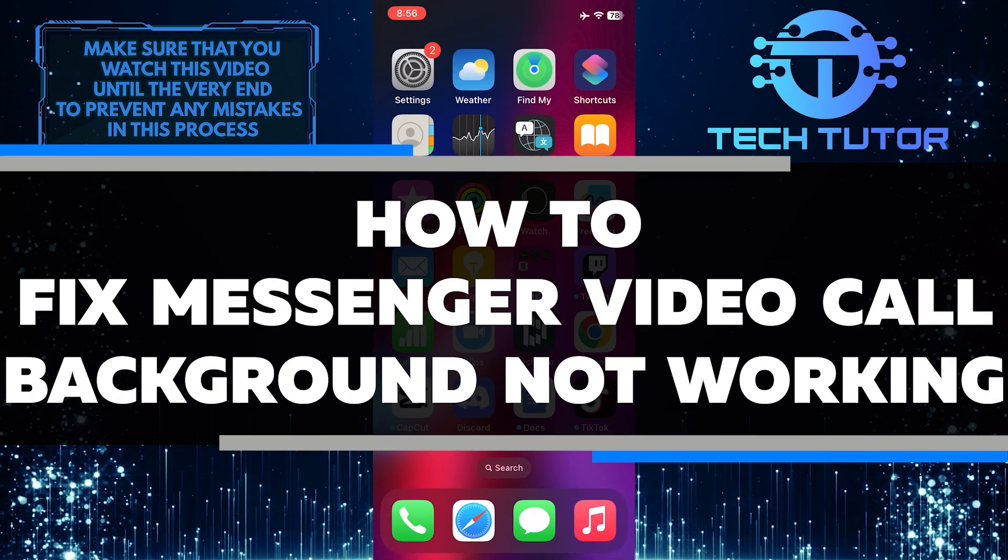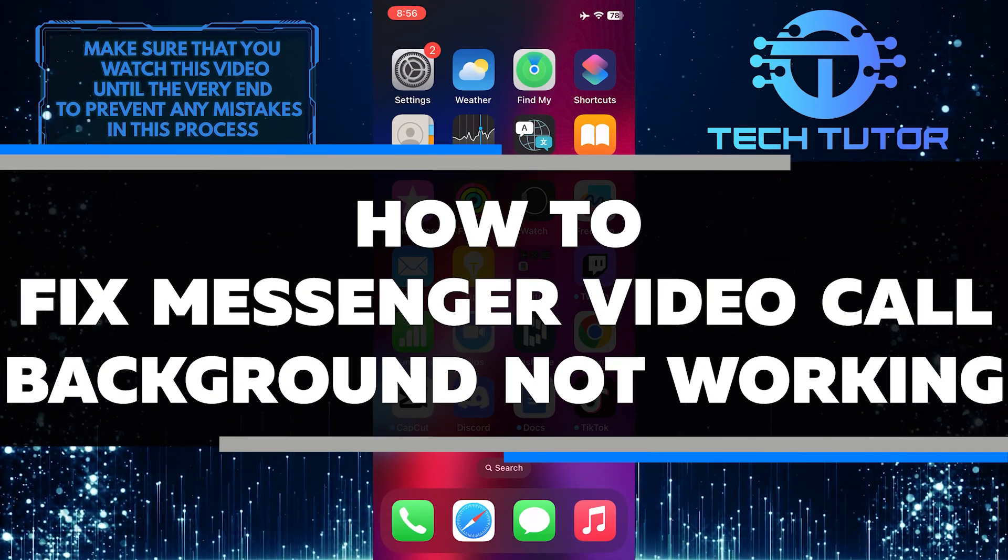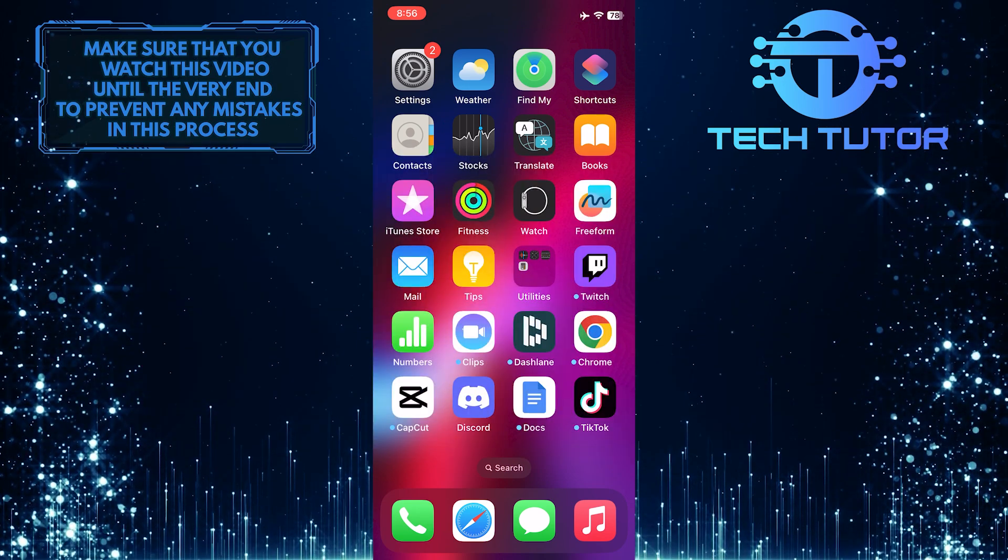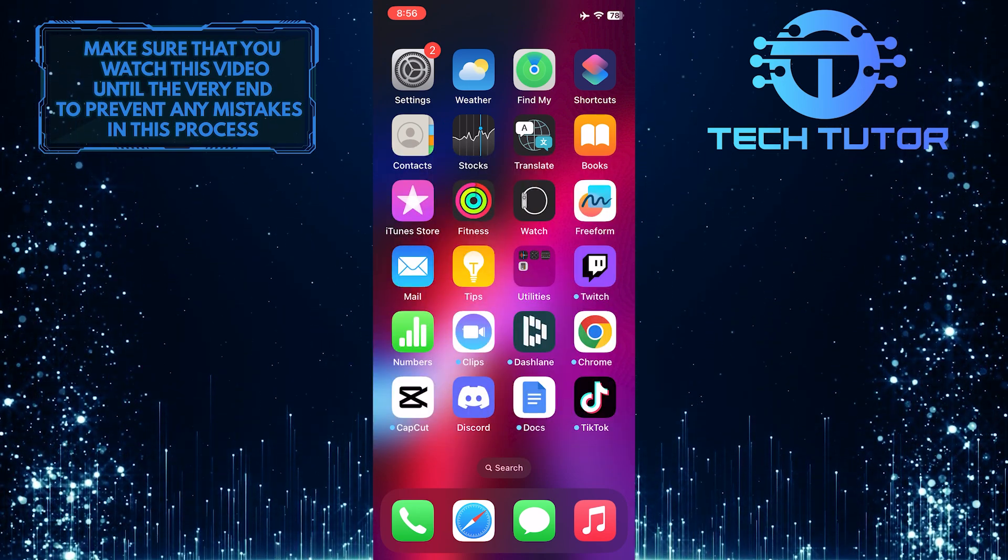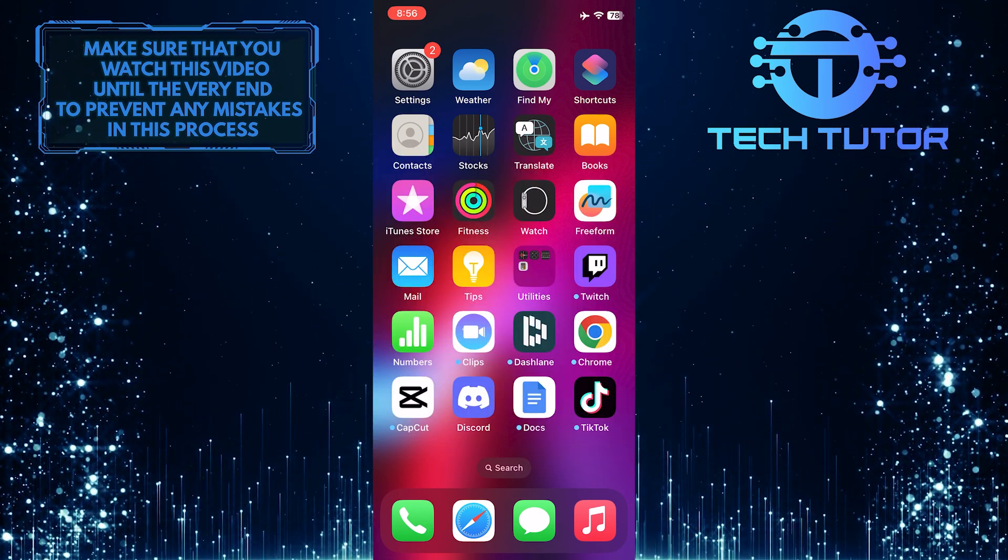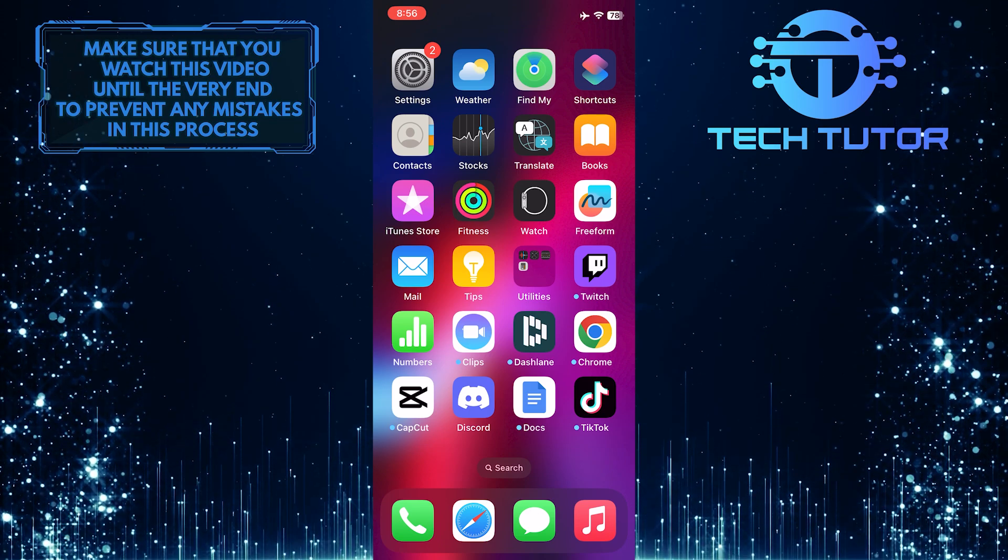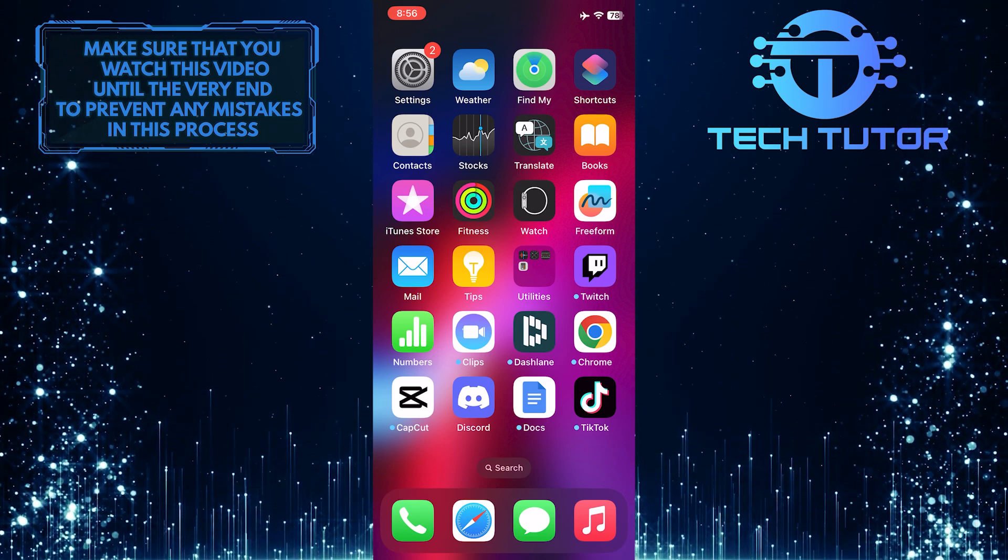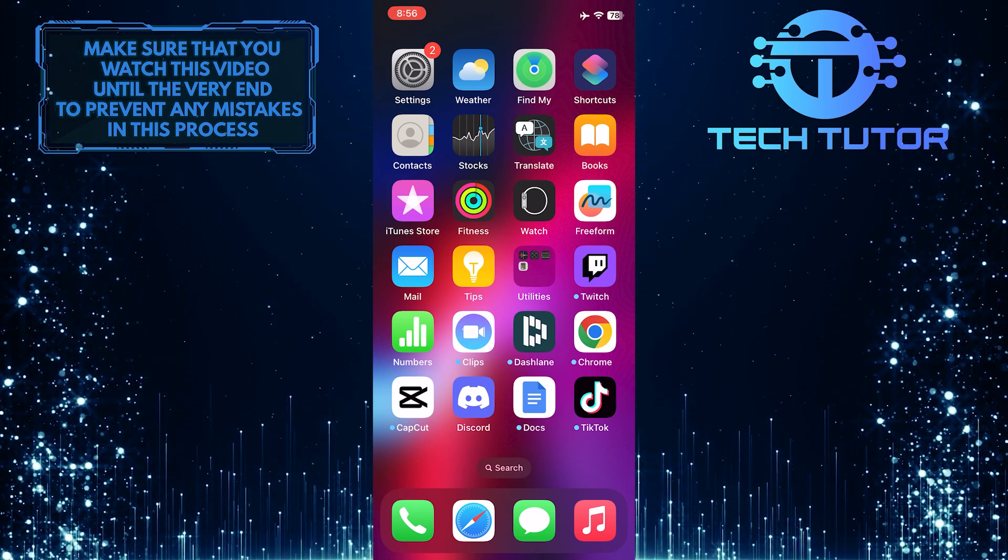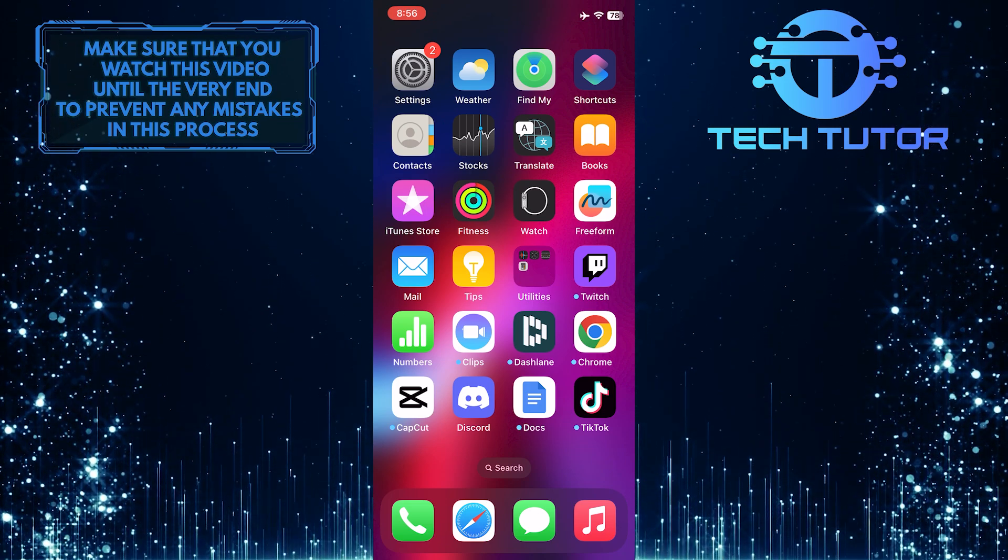In this short tutorial, I will show you how to fix the issue of Messenger video call background not working. Many users have encountered this problem where they are unable to use the background feature during their video calls. This can be frustrating, but don't worry, there are some simple steps you can take to fix it.